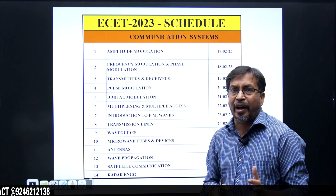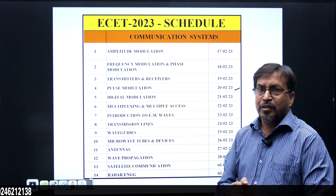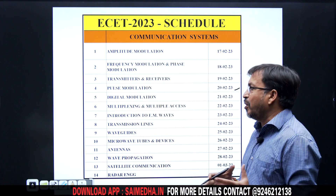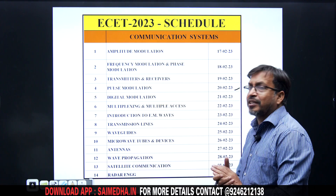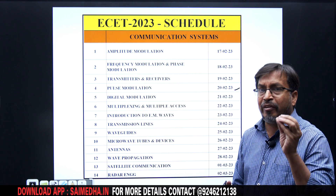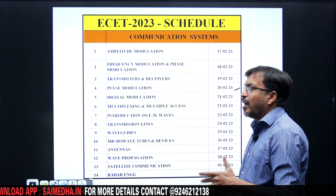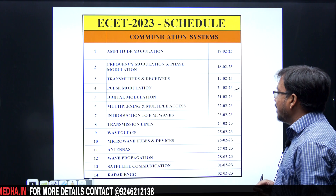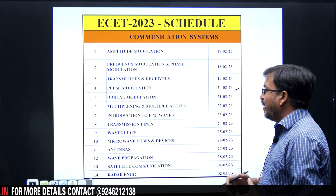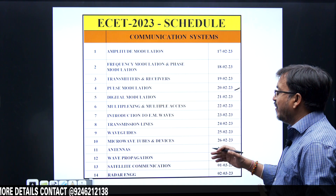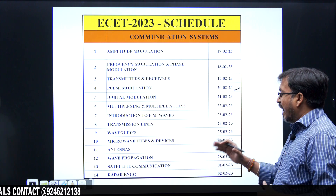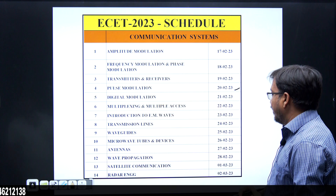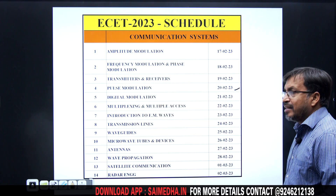From the 7th exam onwards, we are entering into advanced communication. In total, we cover analog communication, pulse communication, digital communication, and advanced communication. The schedule is: introduction to electromagnetic waves on 23rd February, transmission lines on 24th February, waveguides on 25th February, microwave tubes and microwave devices on 26th February, antennas on 27th February, wave propagation on 28th February, satellite communication on 1st March, and radar engineering on 2nd March.